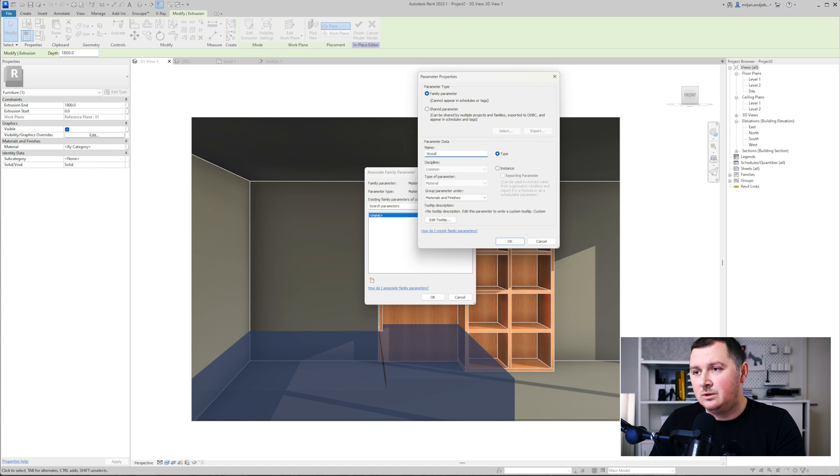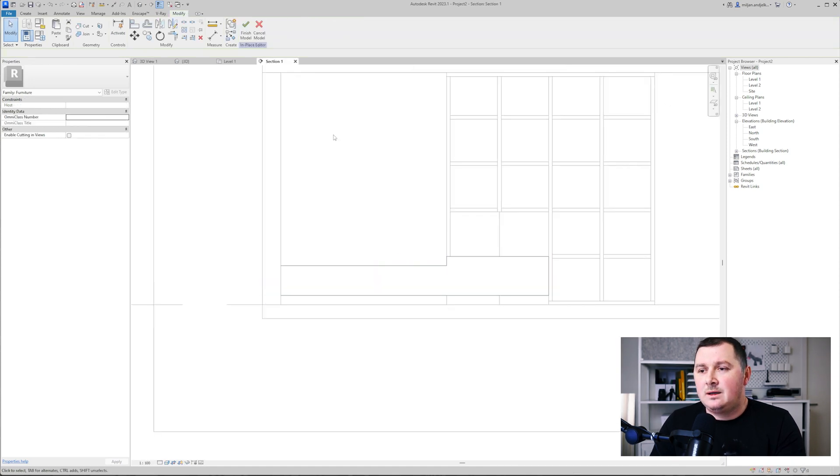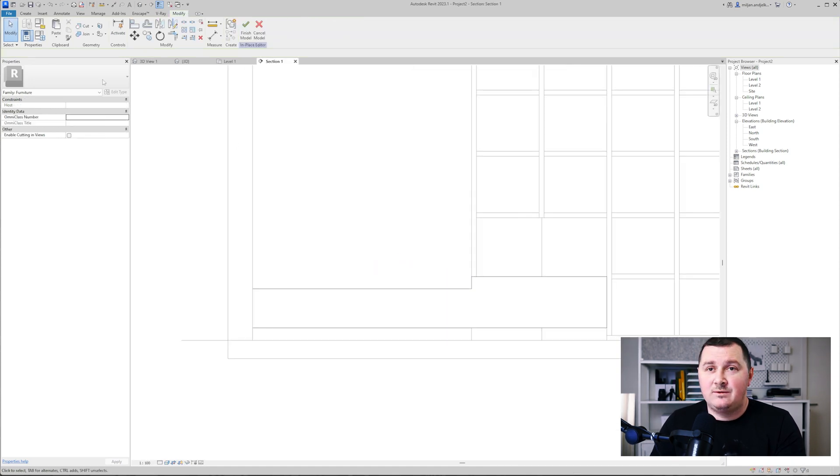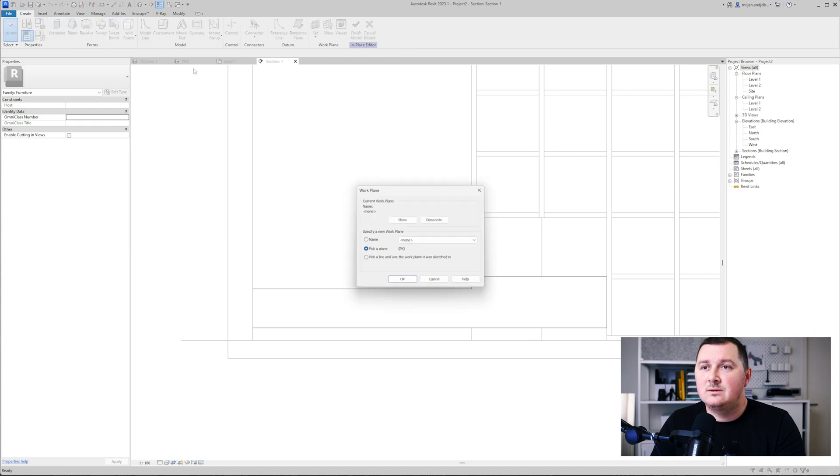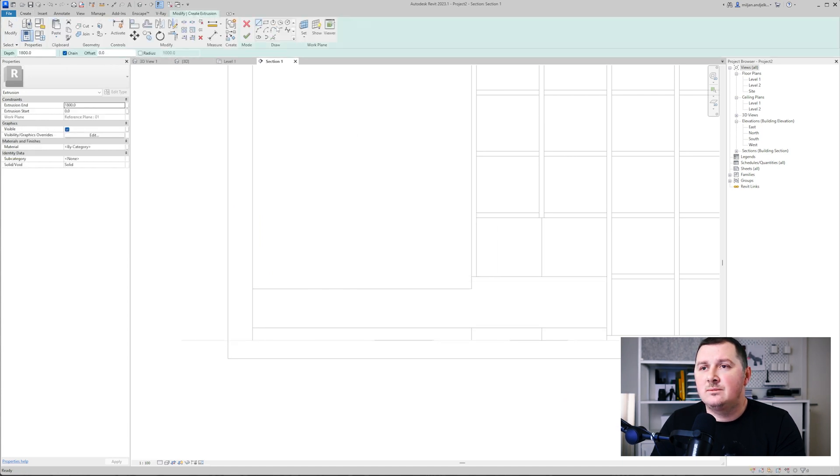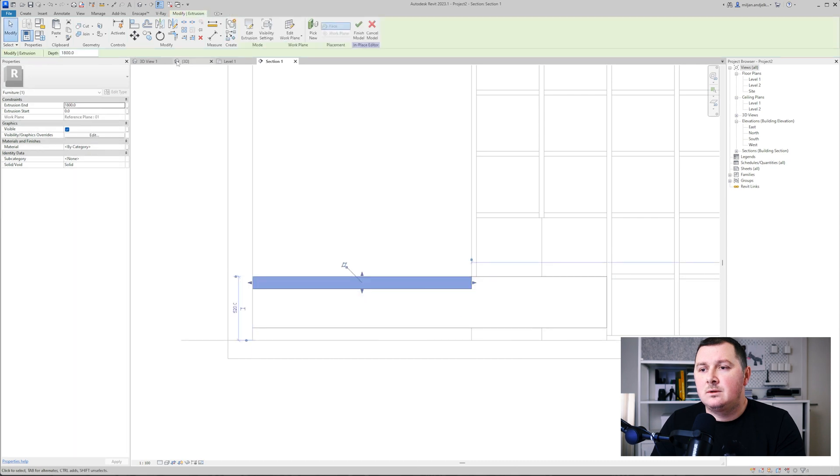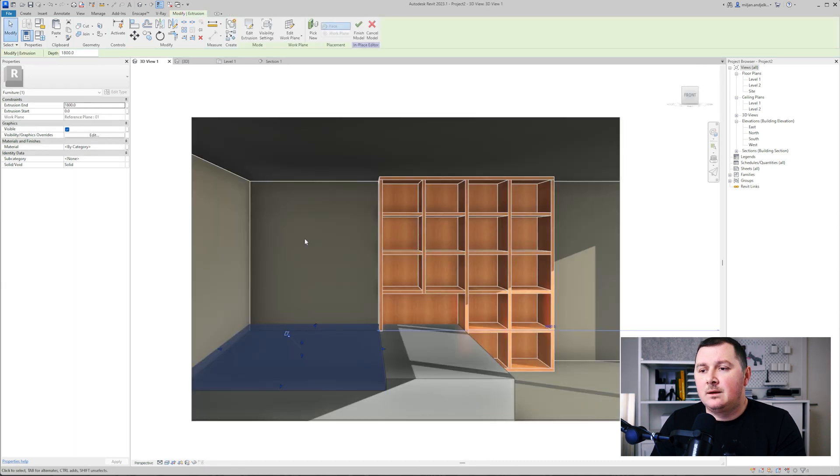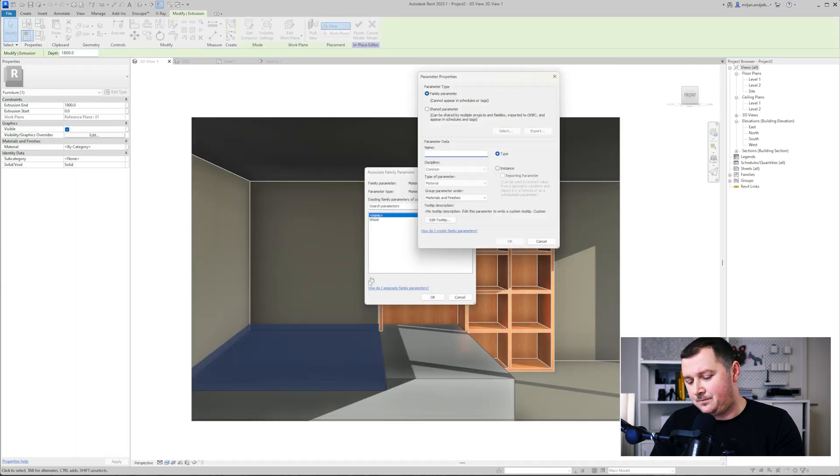I will just create the mattress on the same way as I did this with extrusion, and I will give the mattress material for this one.